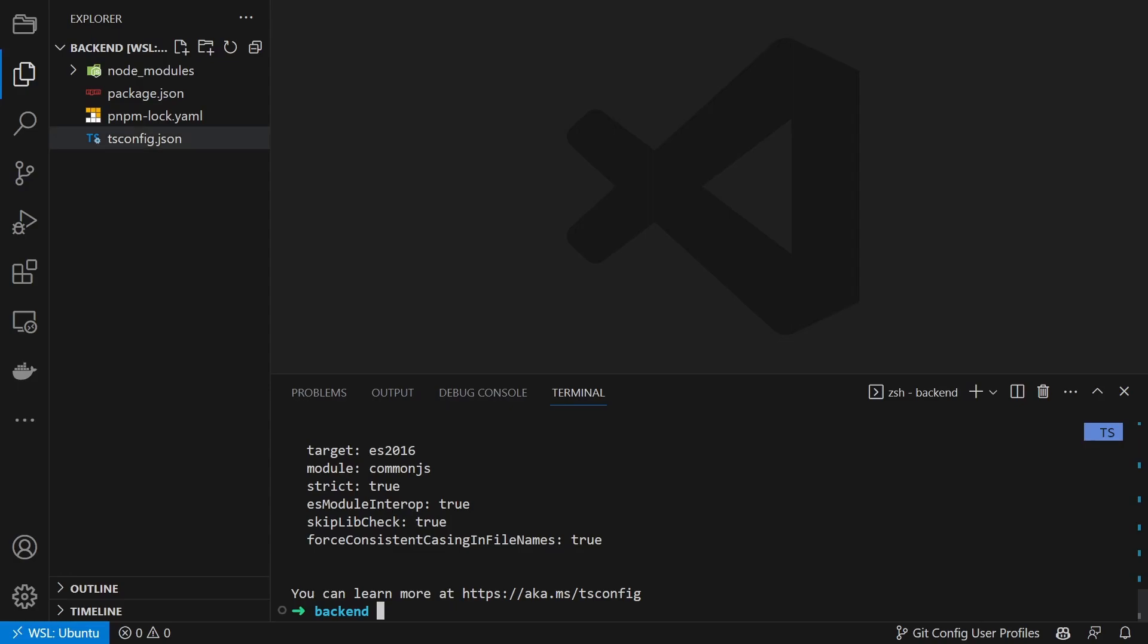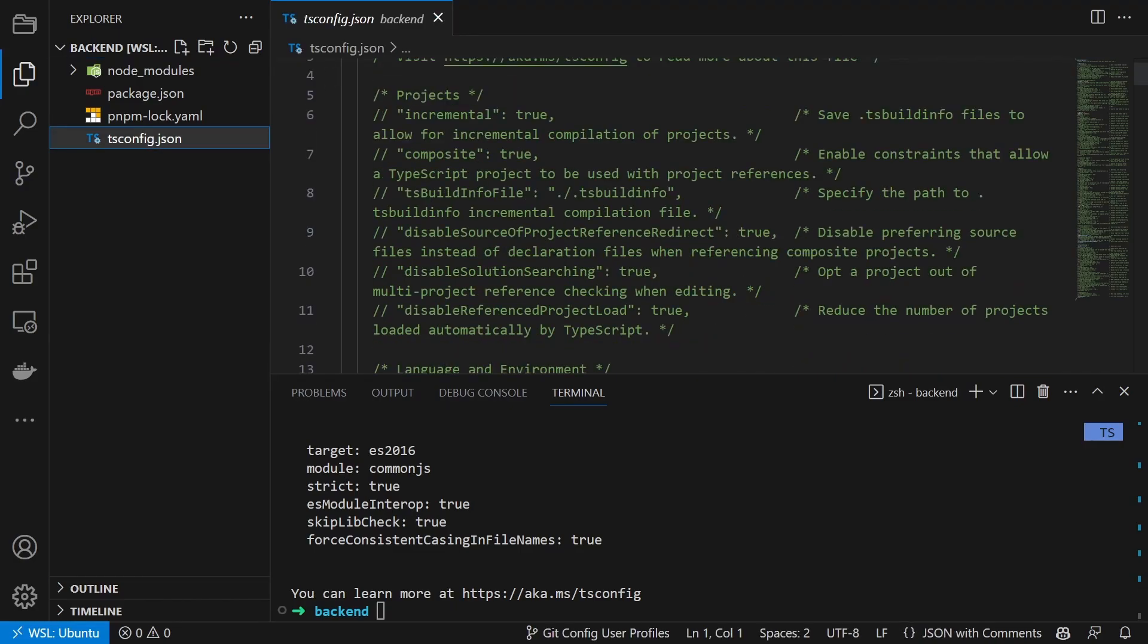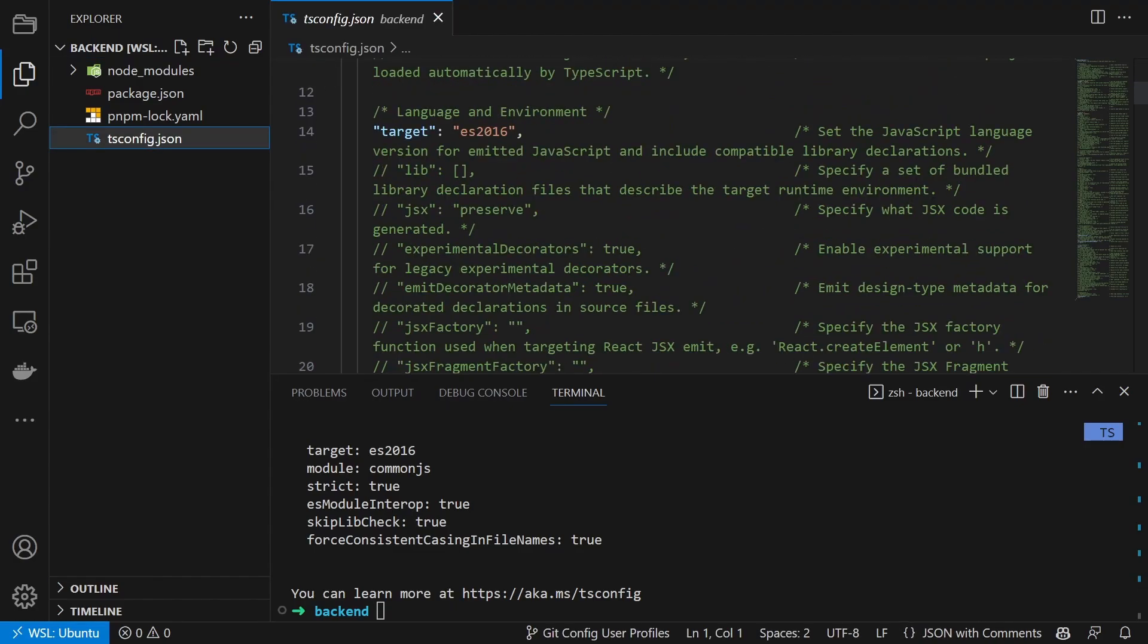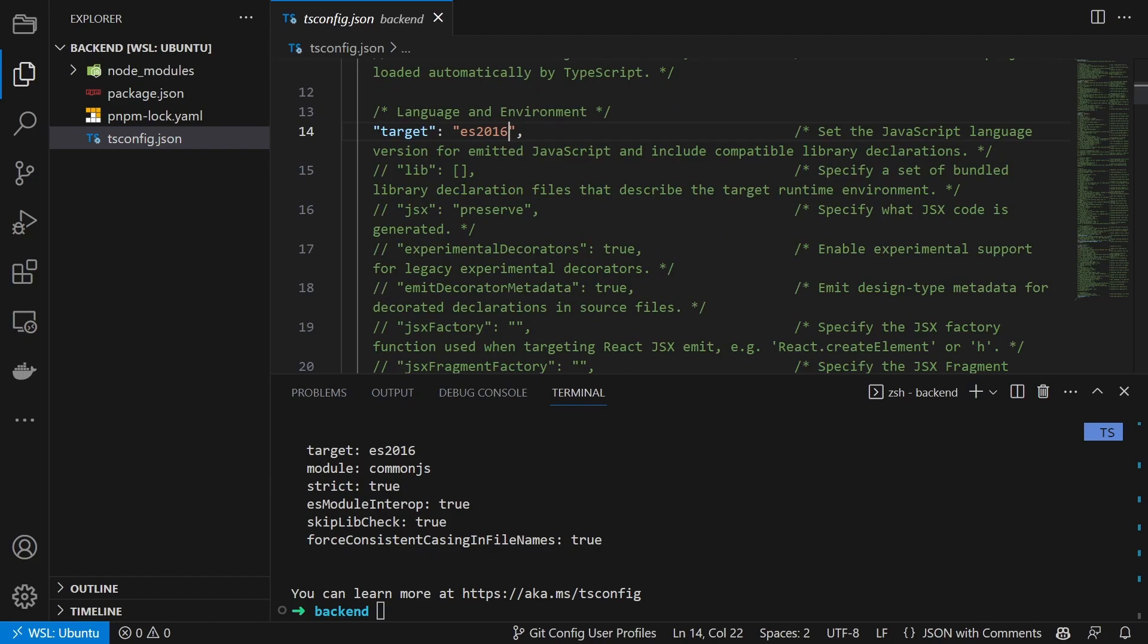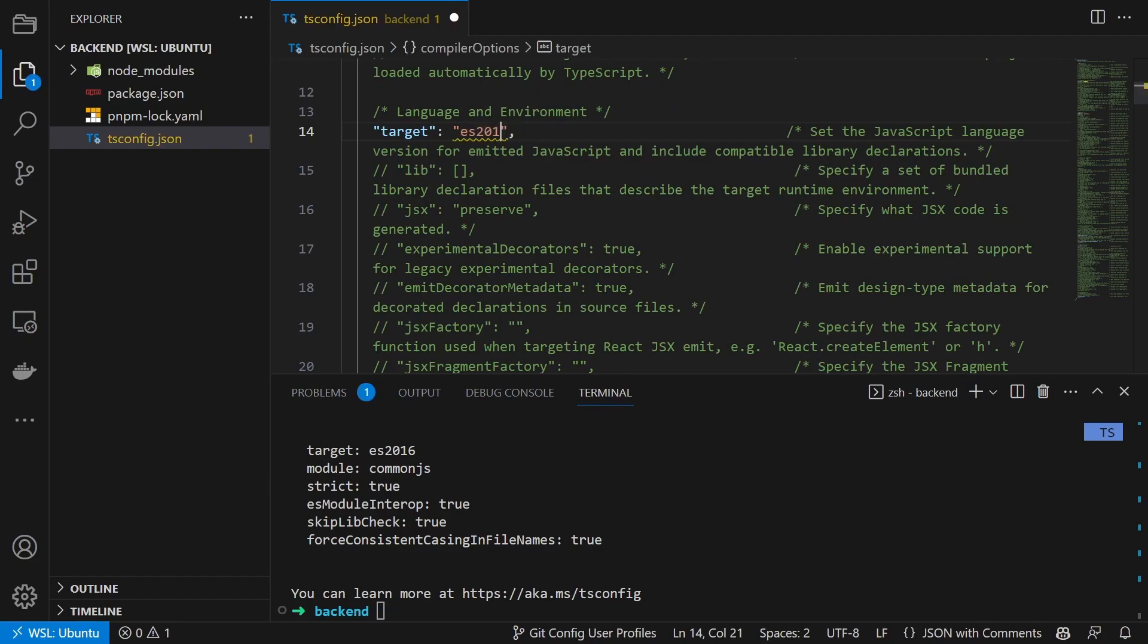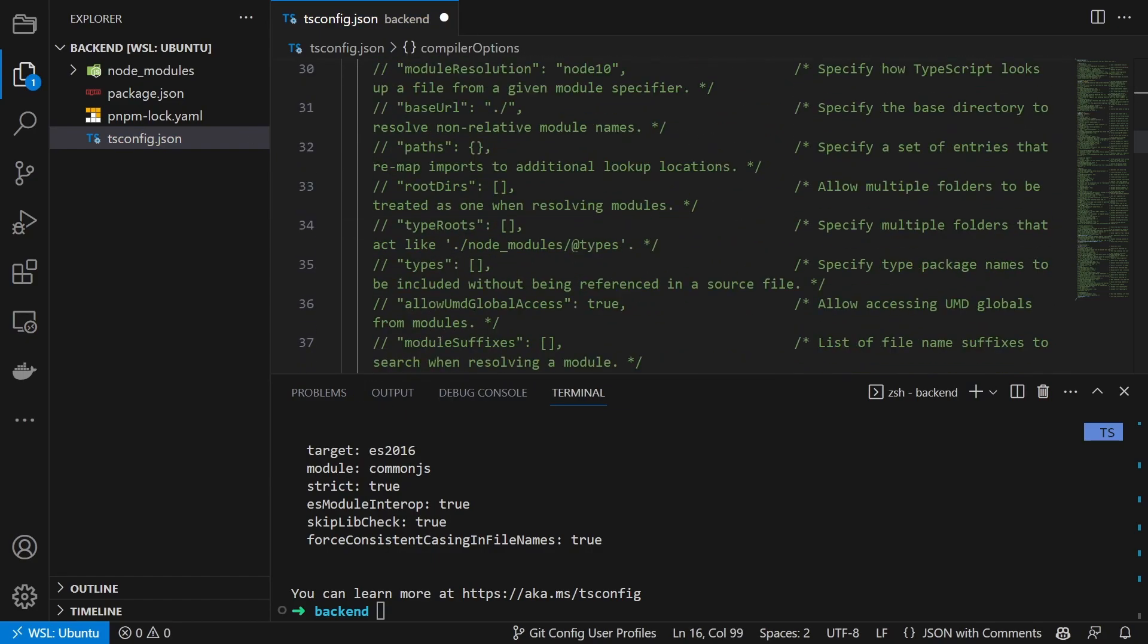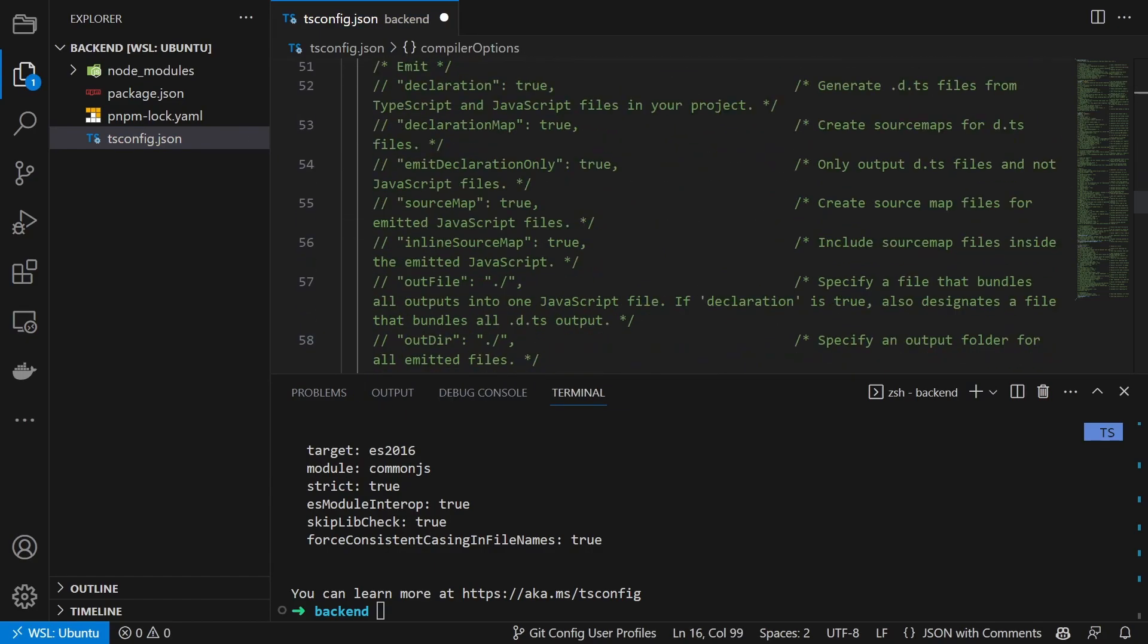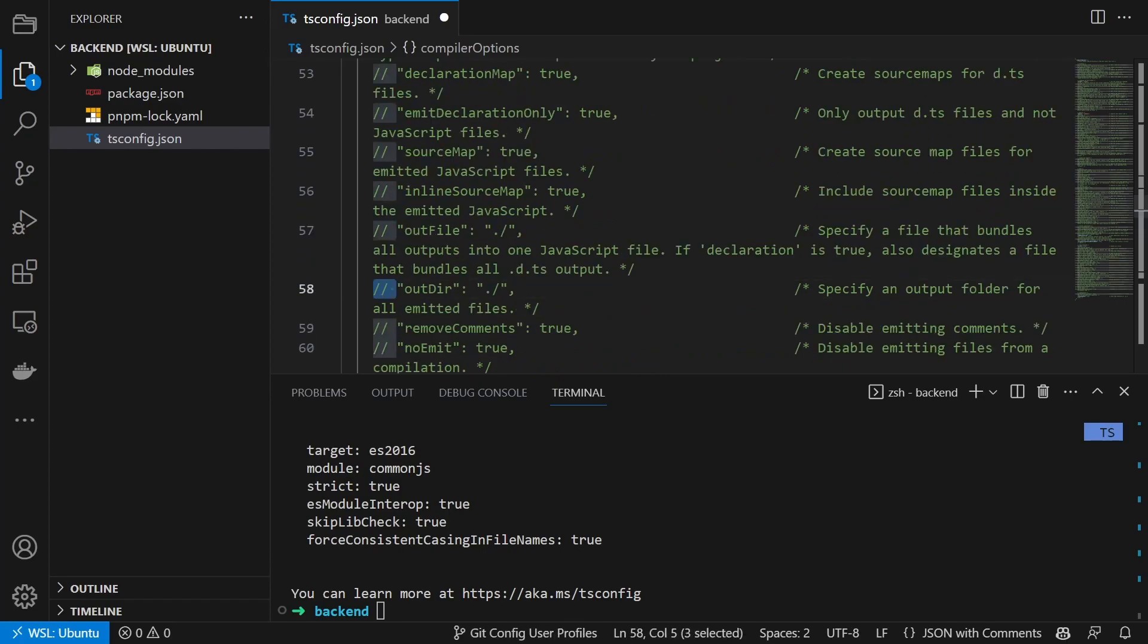Inside the resulting tsconfig.json, we update the target to ES2017 and set outDir to ./build.